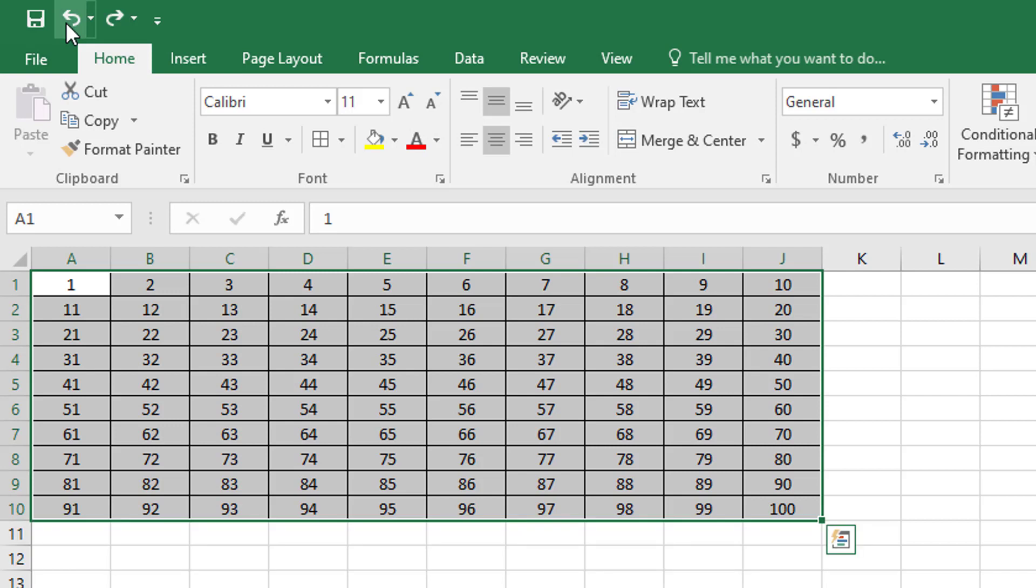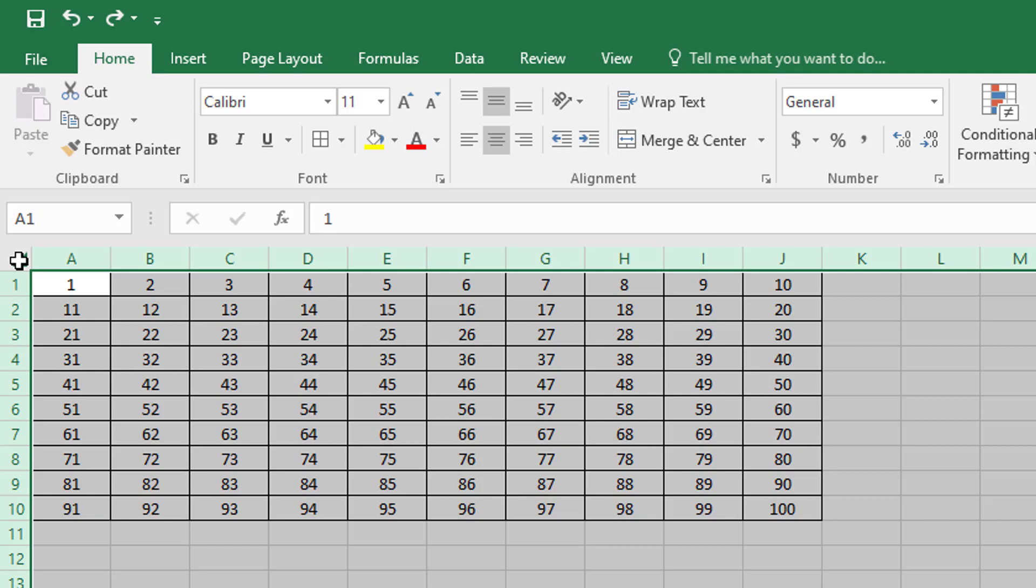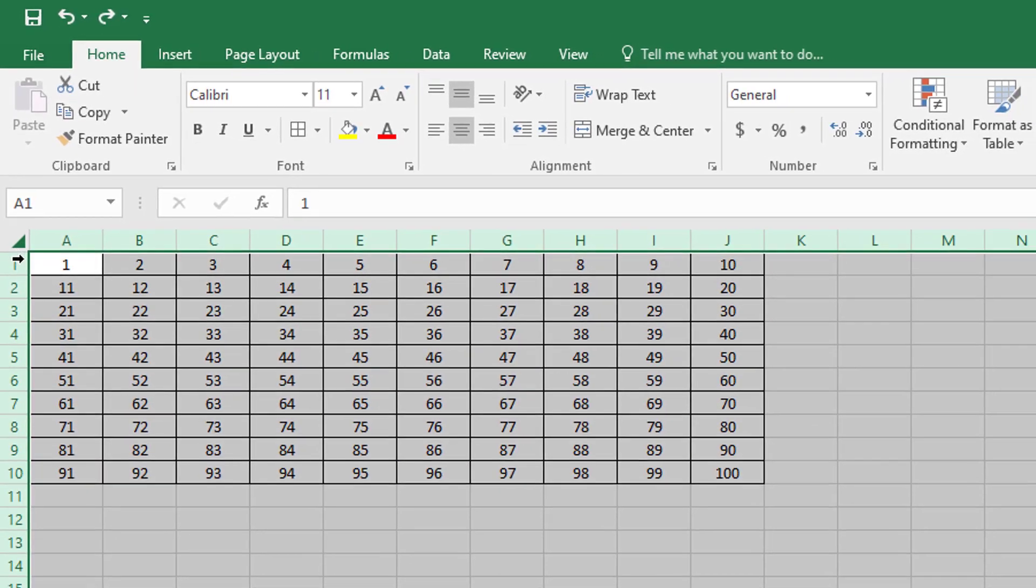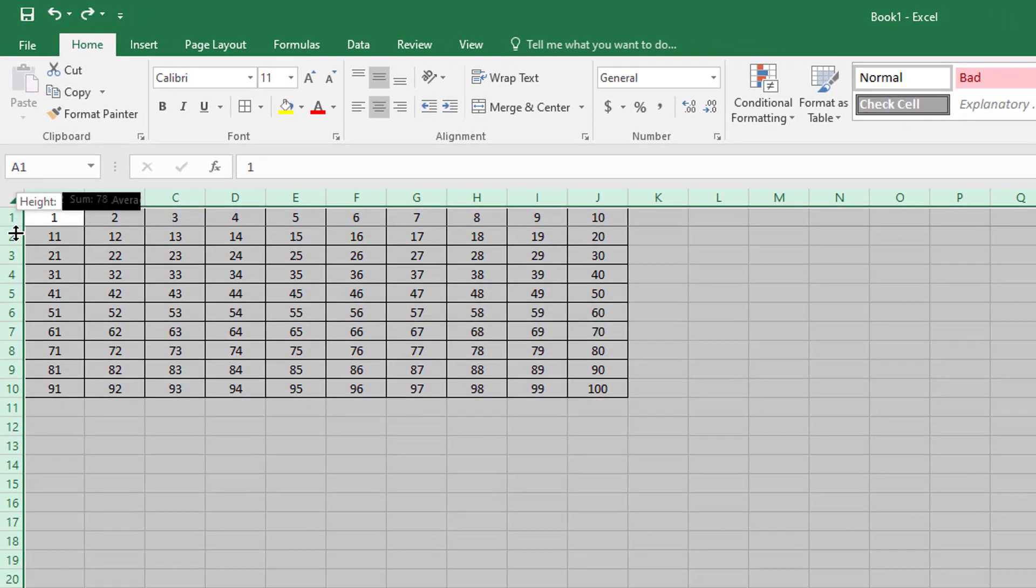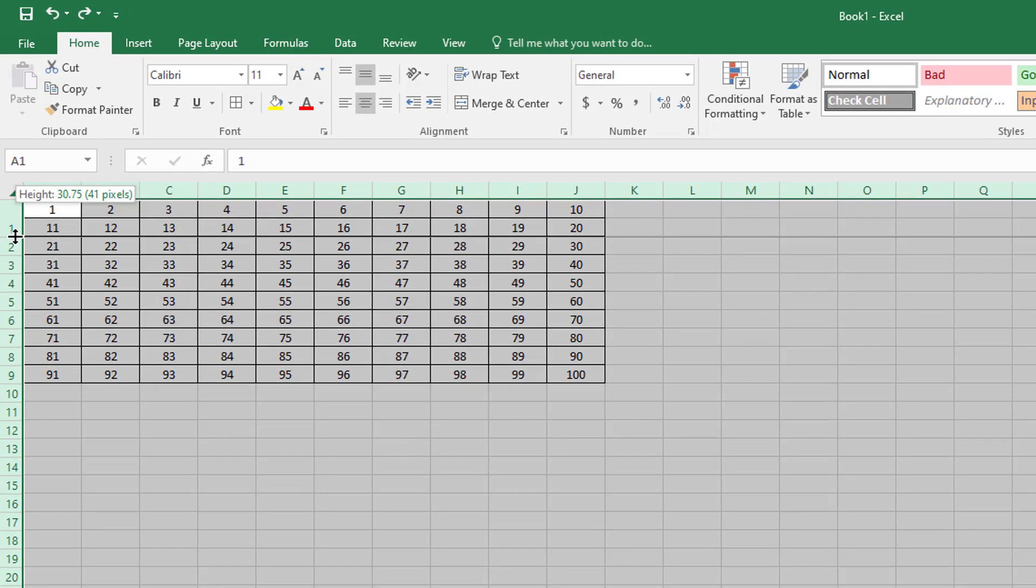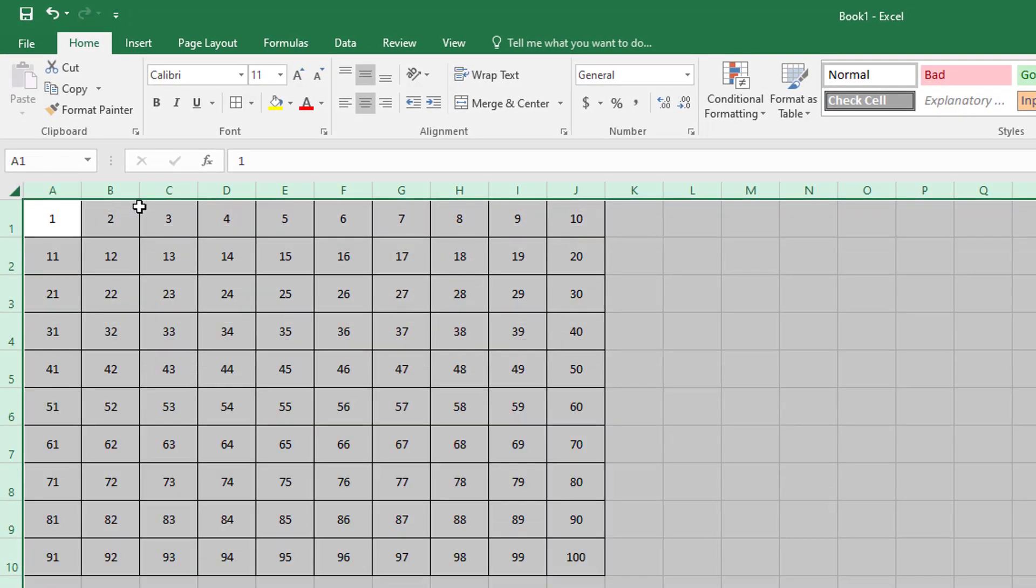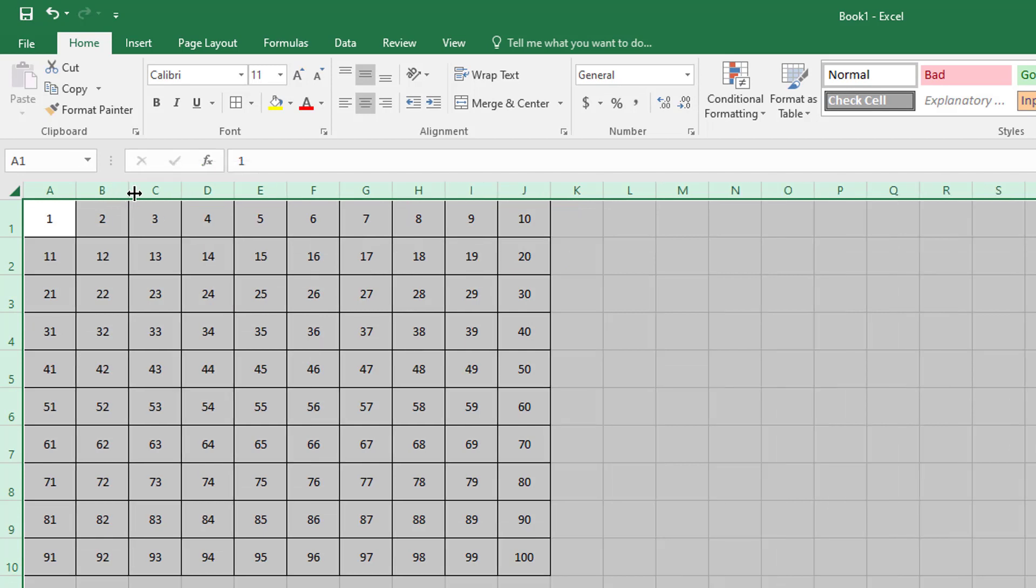Now I also might want to adjust the appearance of the cells. To do that, I can click right here to select all of the cells in the sheet, and I can make the cells deeper or wider or less wide.